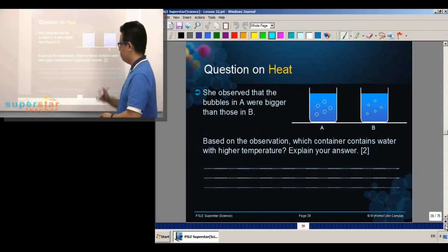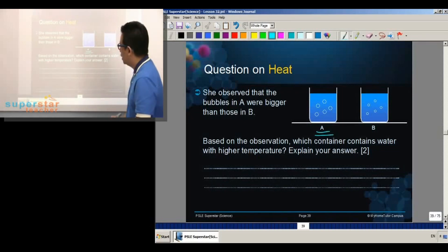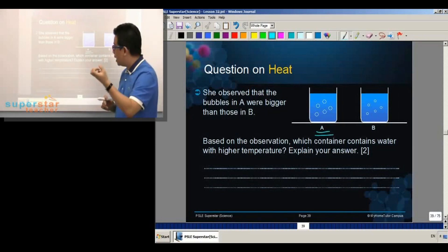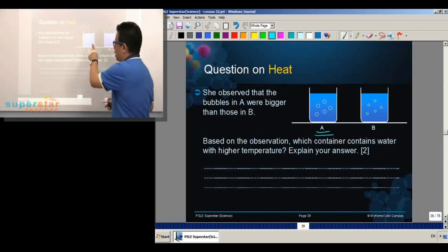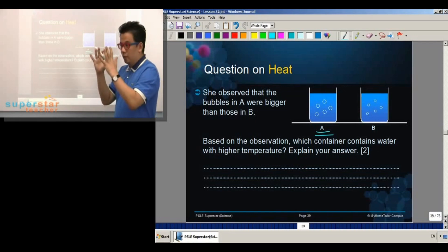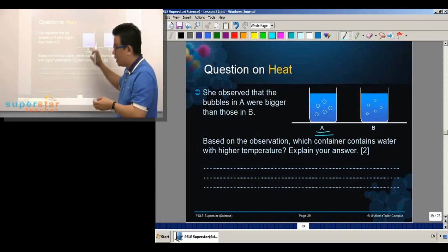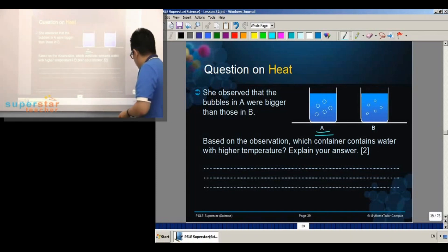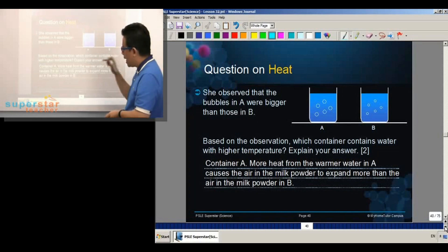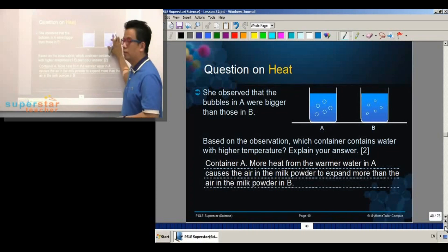What's your answer? Container A. But why? I deduce that container A — the water in container A — is of higher temperature because the higher temperature of the water will cause the air that is trapped together with the milk powder to expand more. That's why they get bigger bubbles. Container A. More heat from the warmer water in A causes the air in the milk powder to expand more than the air in the milk powder in B.